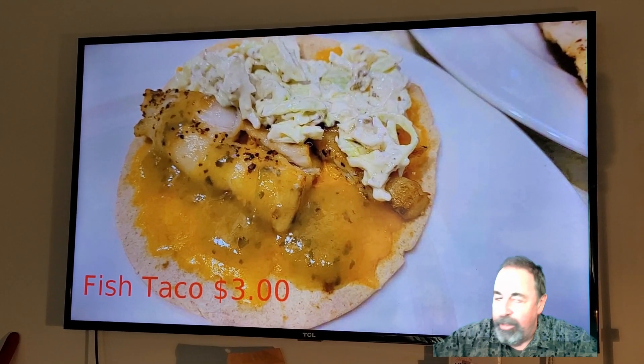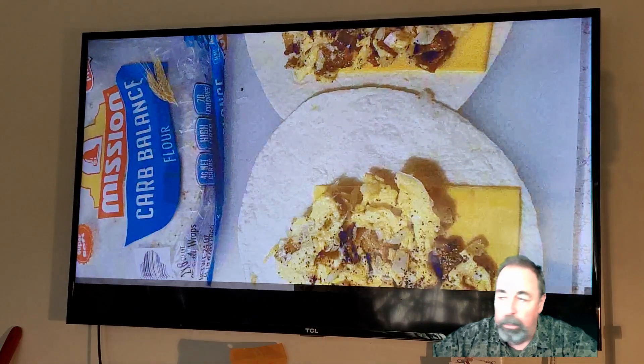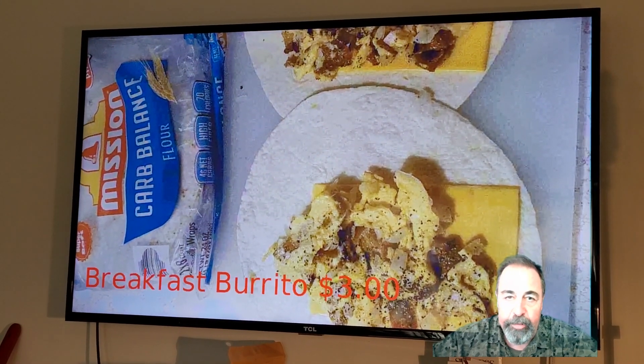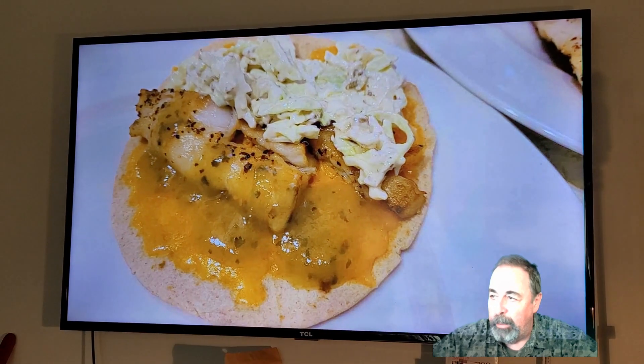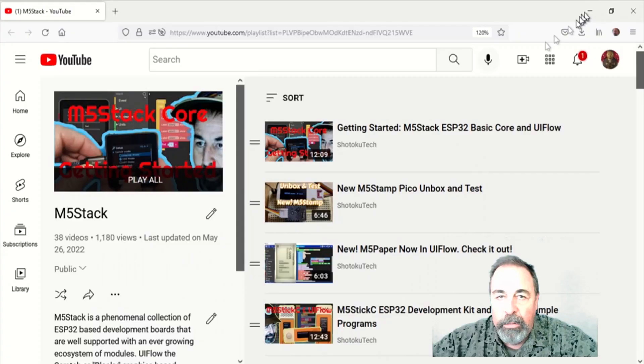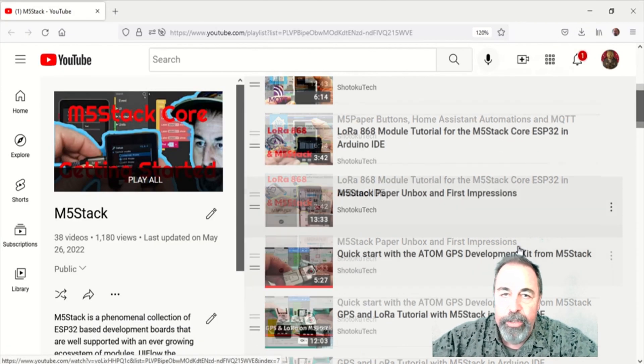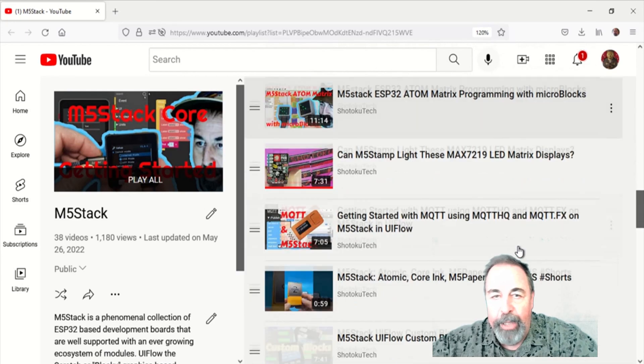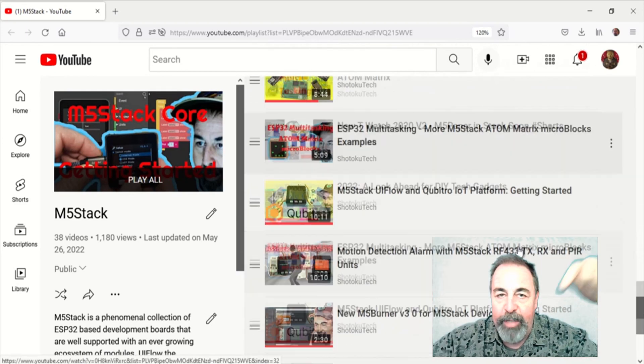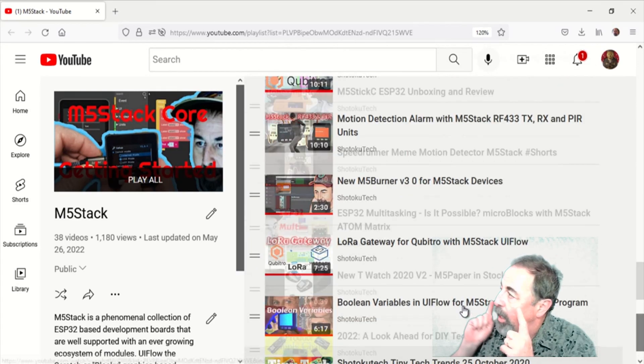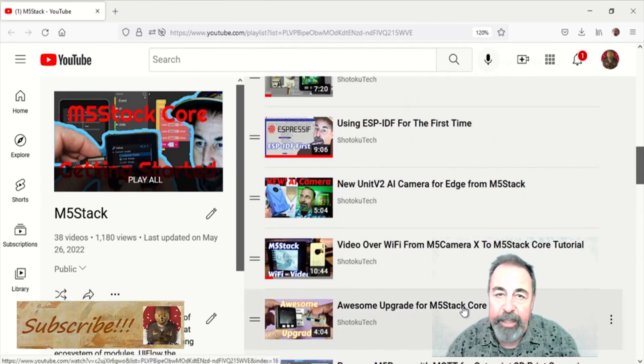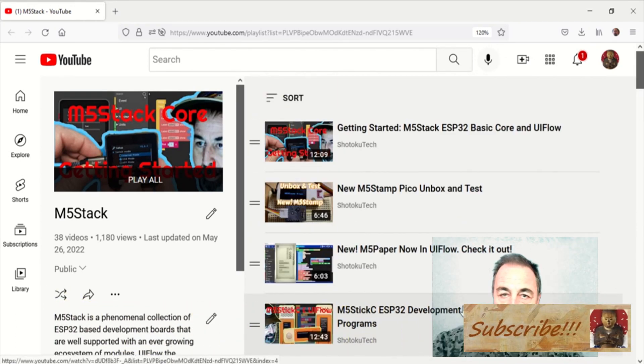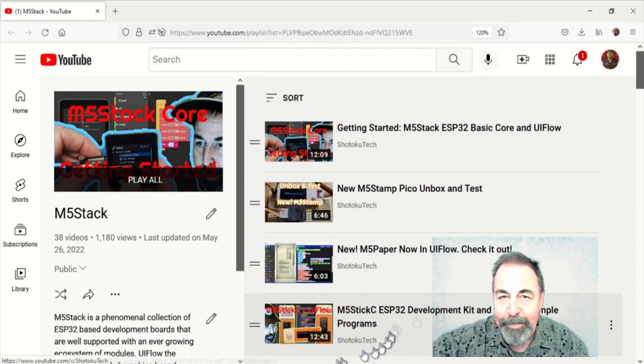This would be great in a restaurant or displaying particular information in a public kiosk. So leave a comment down below on what you think you'd do with the Atom light display unit. Give this video a like. And before you go watch more of my M5 stack videos, please click on subscribe. Thank you very much.